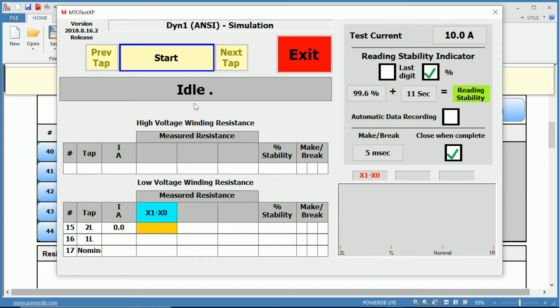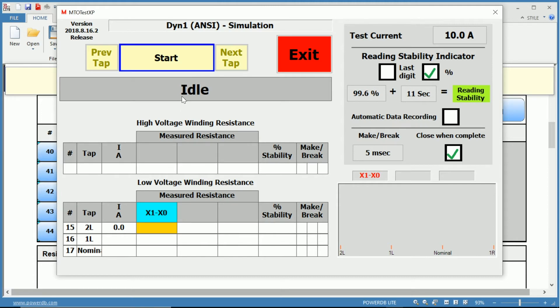Below that, you have your test status. Right now we are in idle as it awaits us to choose our test settings and then start the test. This also gives you indications of communication between your MTO.